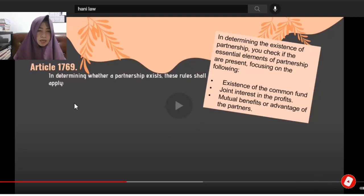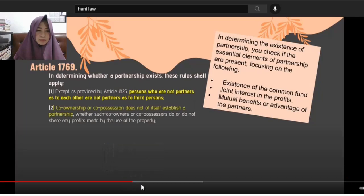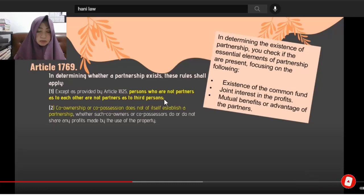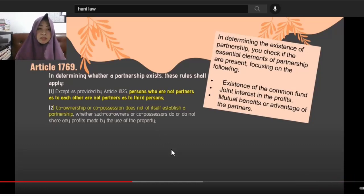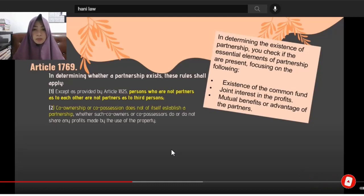Article 1769 also provides: Except as provided by Article 1825, persons who are not partners as to each other are not partners as to a third person. So, third persons are being protected here. You cannot deceive third persons about the nature of your partnership.